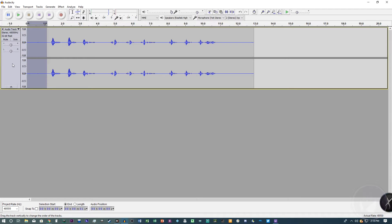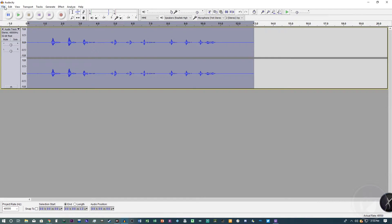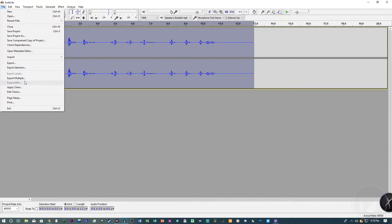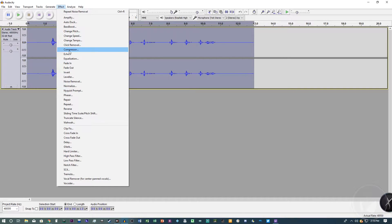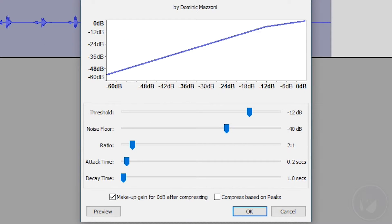Go to 'Effect' and then 'Compressor.' Depending on your audio, if your waveforms are reaching very high — meaning you're speaking loudly or the mic gain is high — the compressor is very helpful. We'll use it anyway. Copy down these settings: Threshold at negative 12, Noise Floor at negative 40, Ratio 2 to 1, Attack Time 0.2 seconds, Decay Time 1.0 seconds. Make sure 'Make Up Gain for 0 Decibels After Compressing' is checked. Click OK.